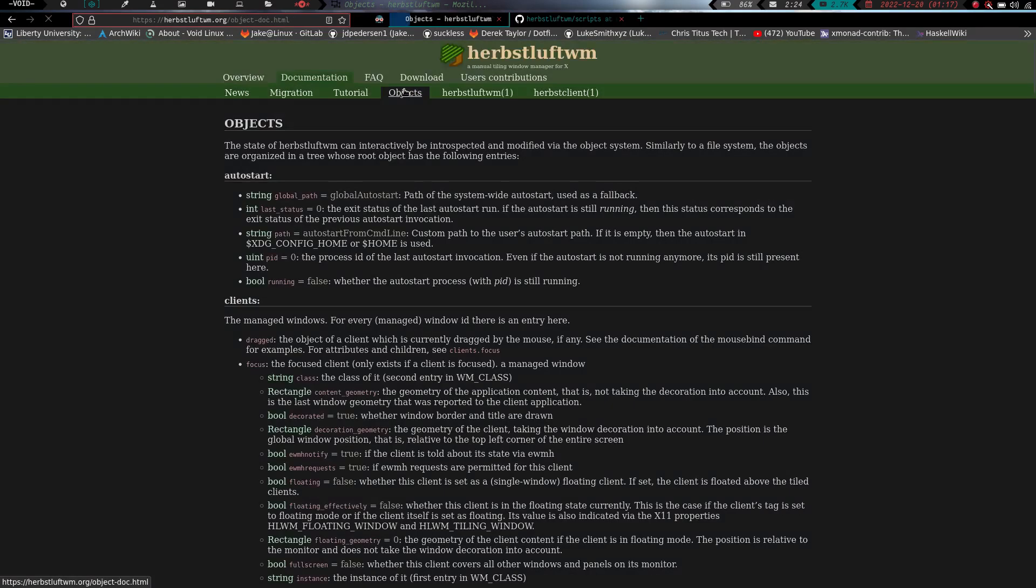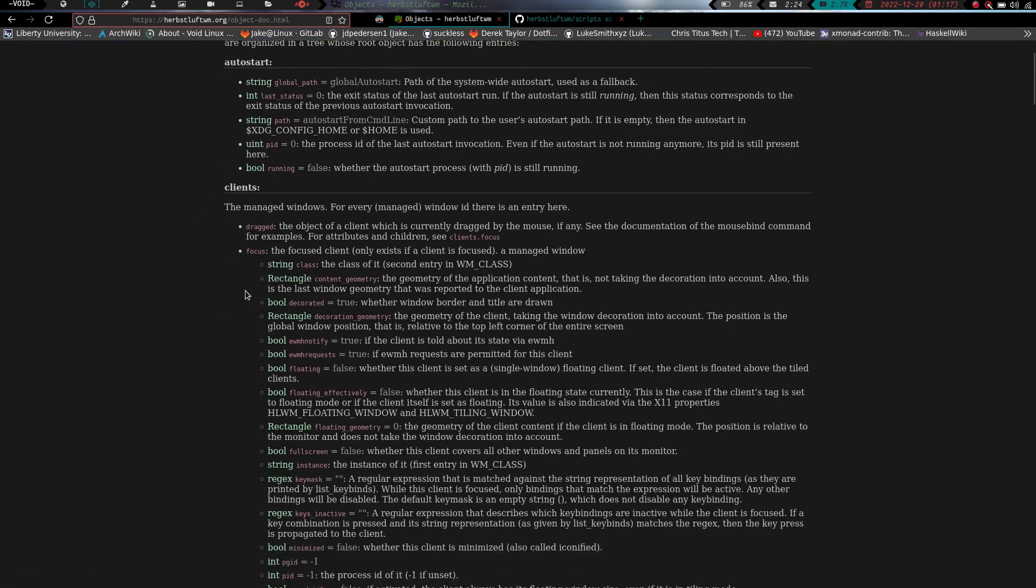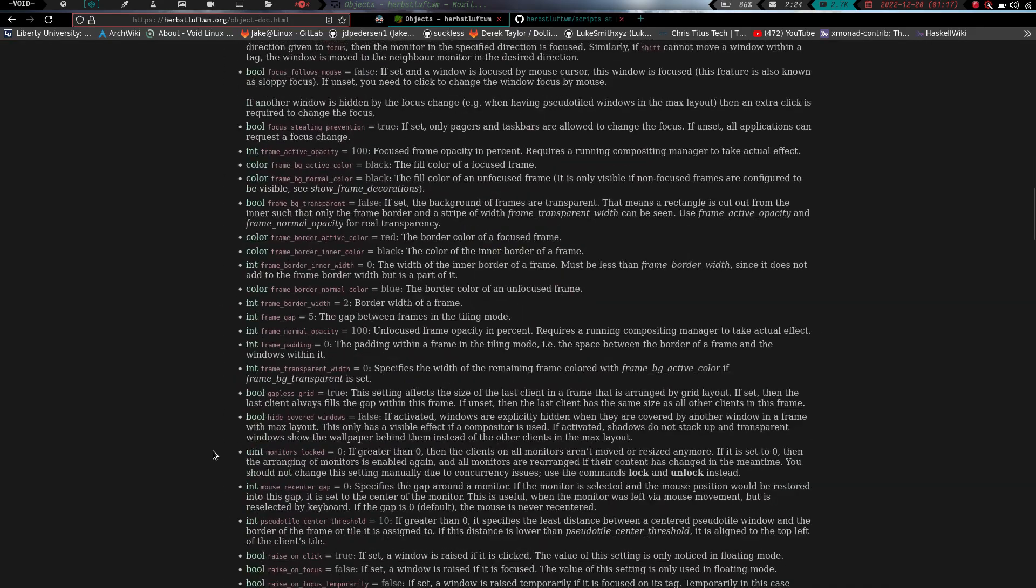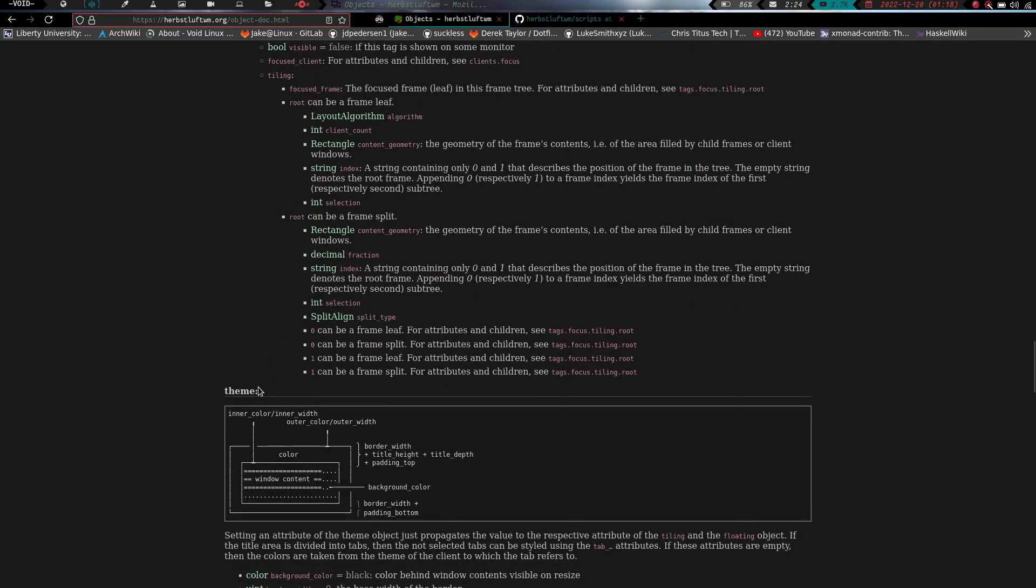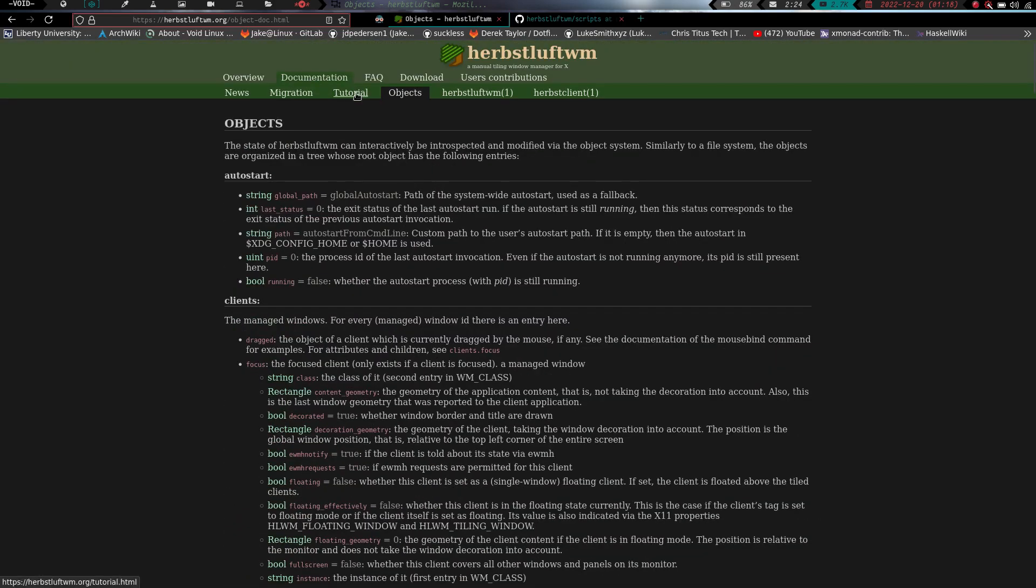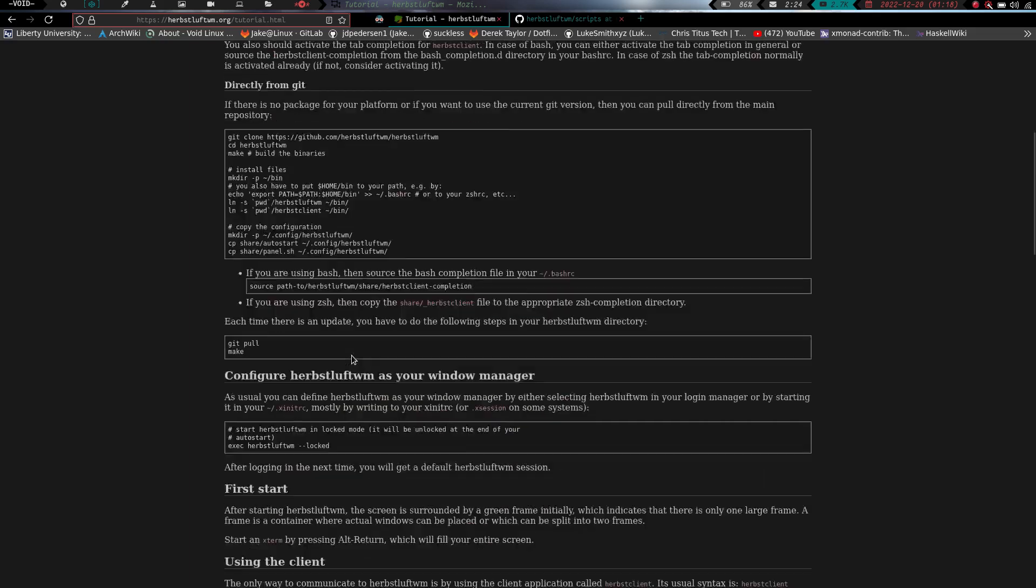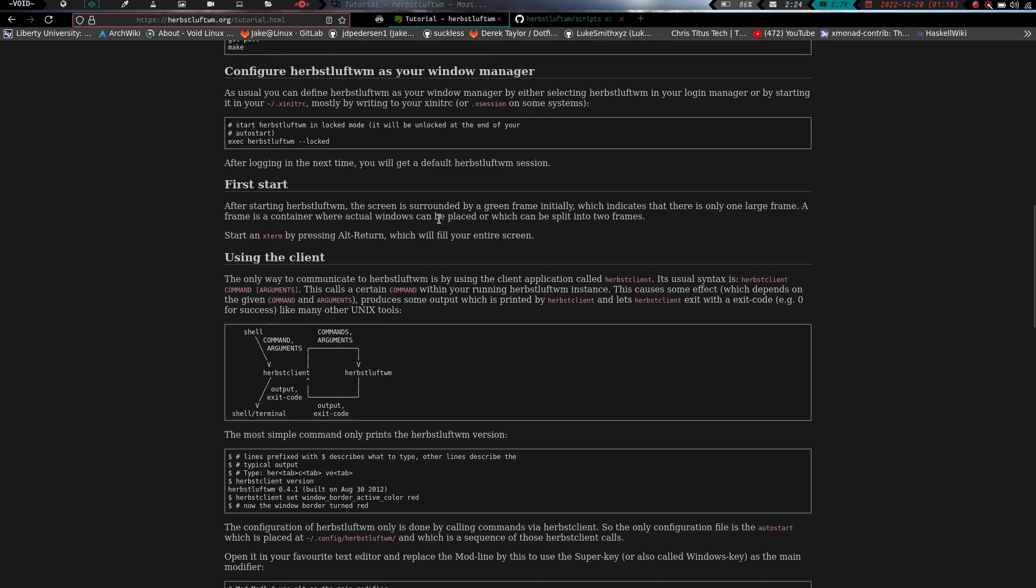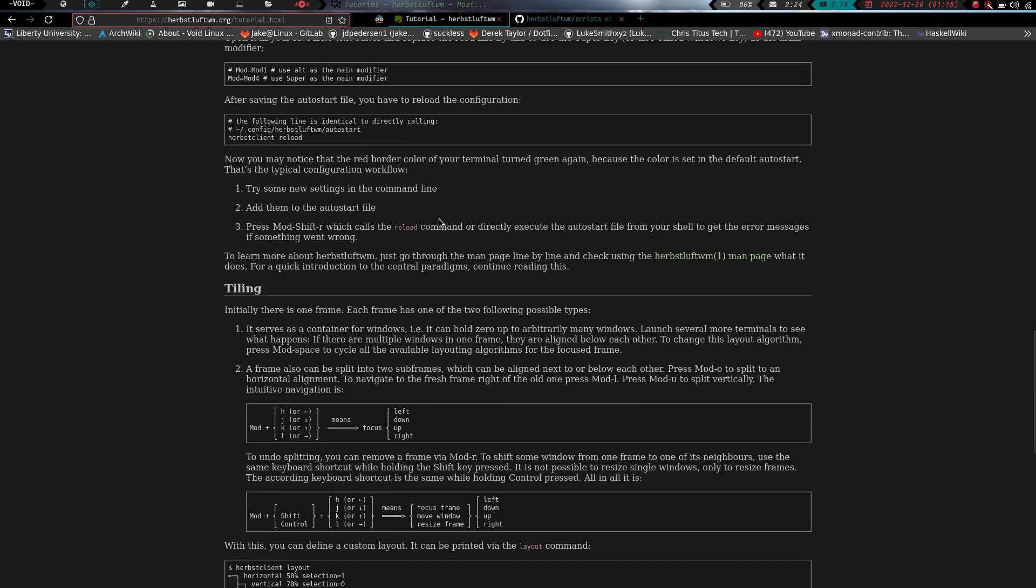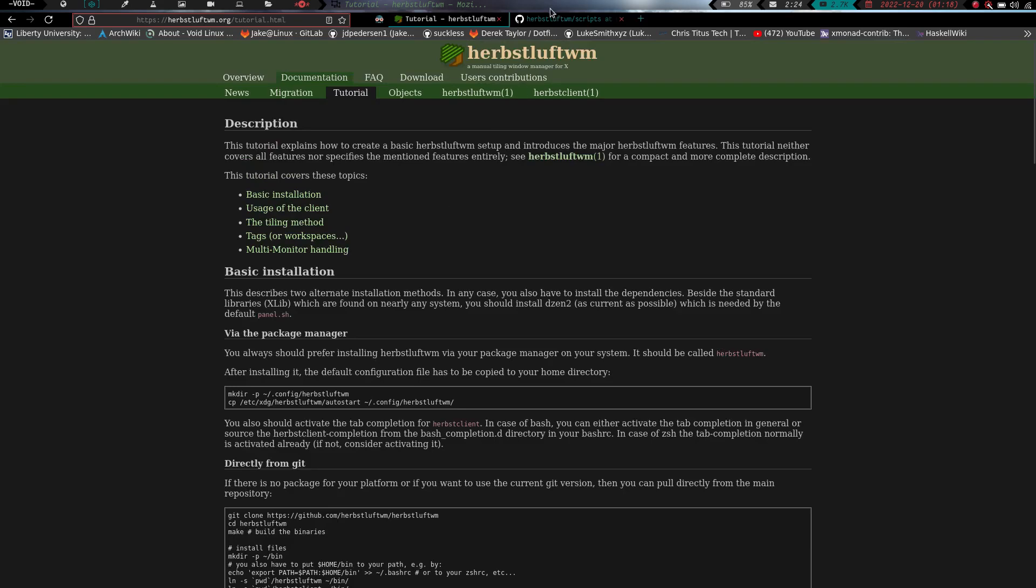There's just so much here to read and go over that it would just take you a long time to sit here and go through everything. You can click on objects tab here. Objects, we have string int, string united, bool. So we've just got a little bit of information here, going over panels and settings, just all kinds of things. So we've got tags, the theming, this is all the stuff that kind of makes your window manager your own here. We've got a tutorial which gives you the basic installation, the usage of the client, the tiling method, the tags, multi-monitor handling. So it basically covers anything you might need to know to actually get up and going and get this system set up the way you want it. Again, I'm not going to go too deep into documentation on this just because there's so much of it and it's done pretty well. I will say one thing that Qtile does better than HerbstLuft is the documentation. I still say Qtile has spectacular documentation, but I'm not knocking HerbstLuft's documentation because it is very, very well done.